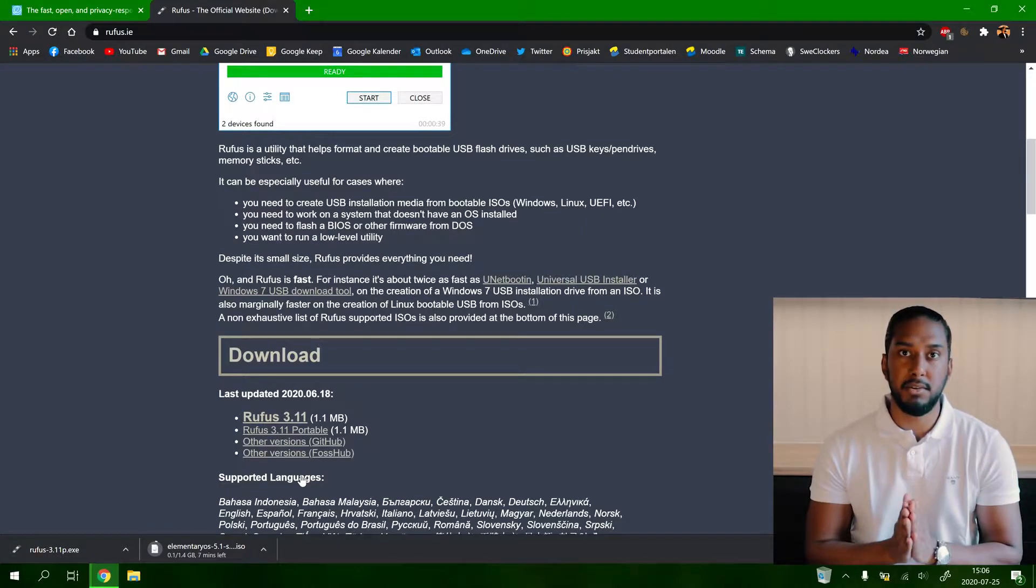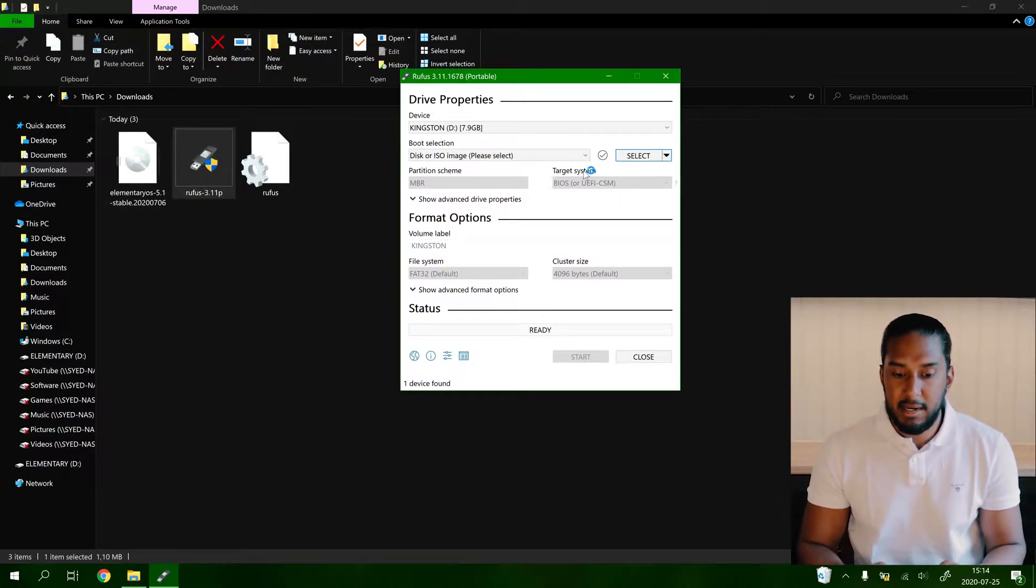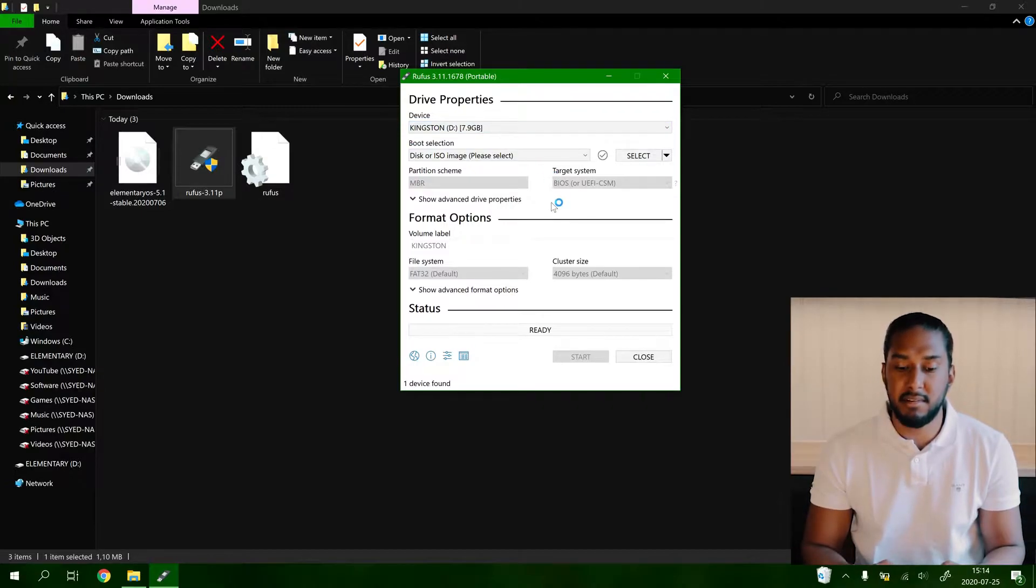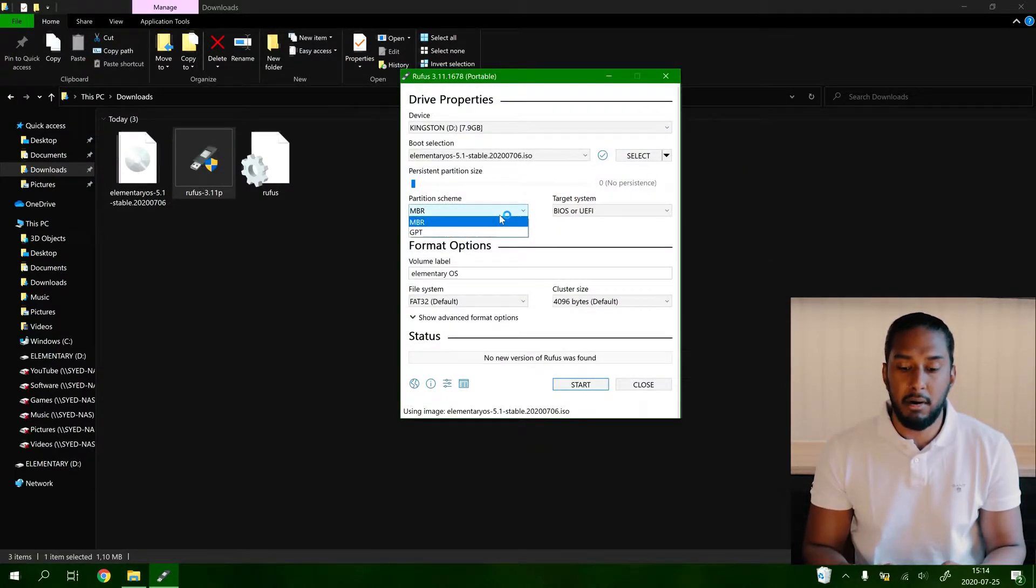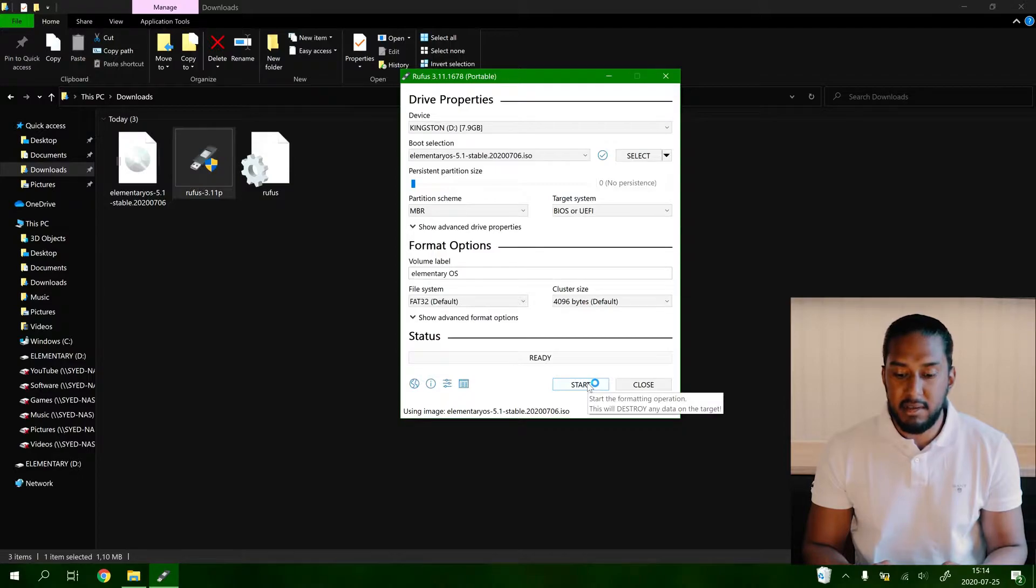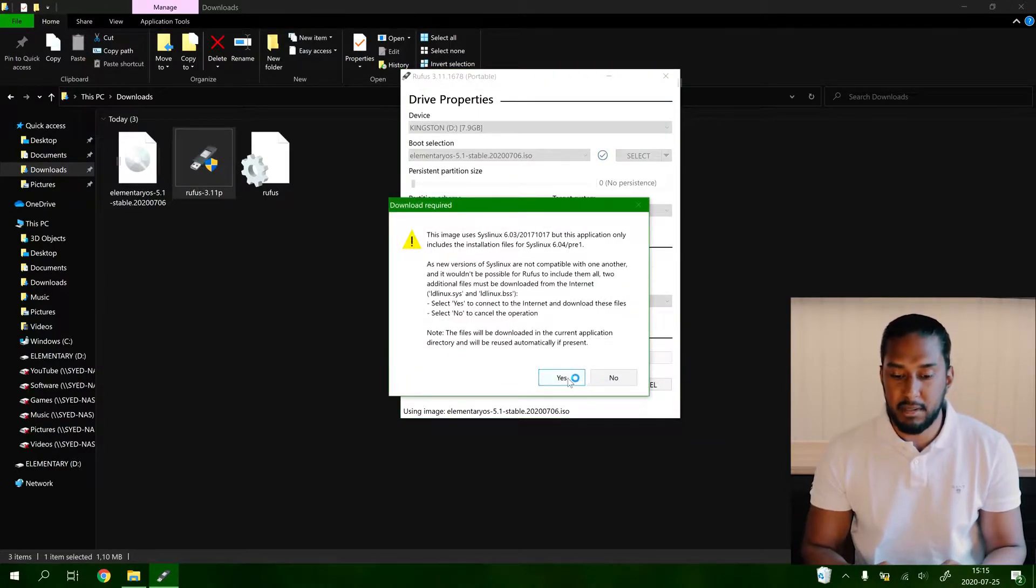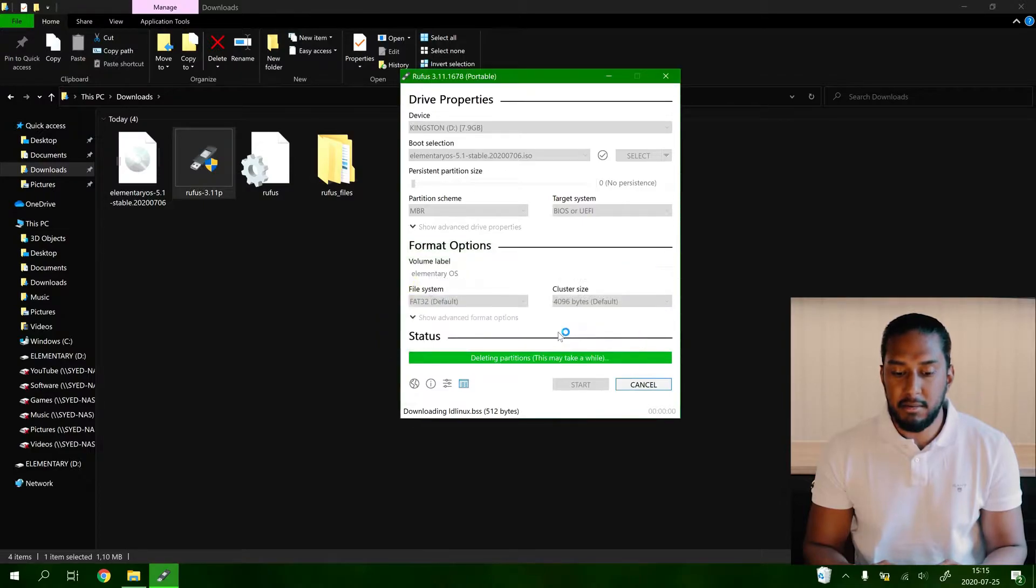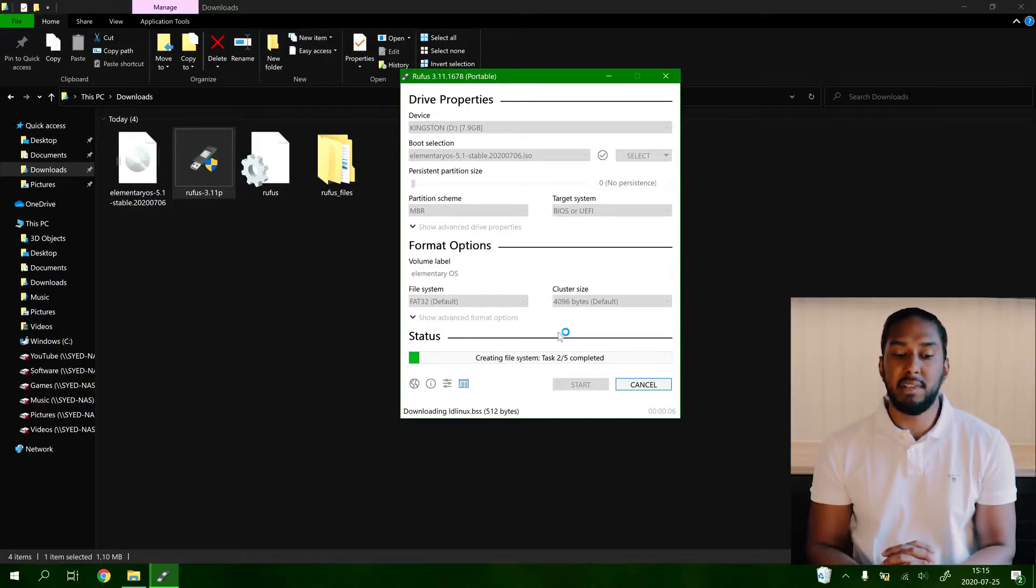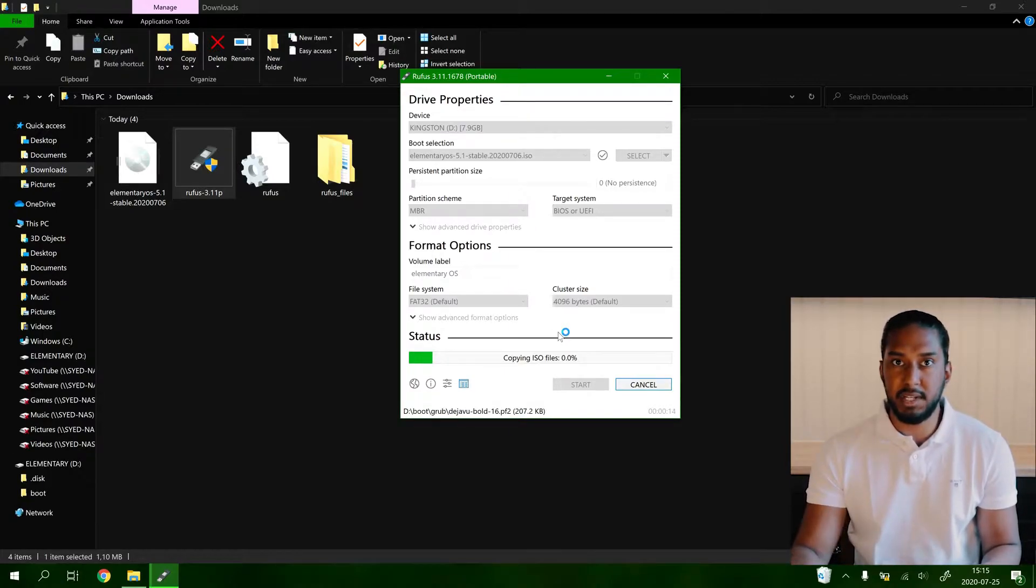Now the download has finished, we can go ahead and double click here on Rufus, press yes. Now we're going to select our USB flash drive, I have a Kingston here, 8GB, it's enough for the system. Now we're going to select the ISO image, elementary OS. Partition scheme MBR, target system BIOS or UEFI. Now we're going to press start and be sure to backup anything you have on your USB flash drive because it will be formatted. Press yes, write in ISO image mode recommended, OK. And now it will write our USB flash drive bootable with elementary OS so we can boot into this and install elementary OS.